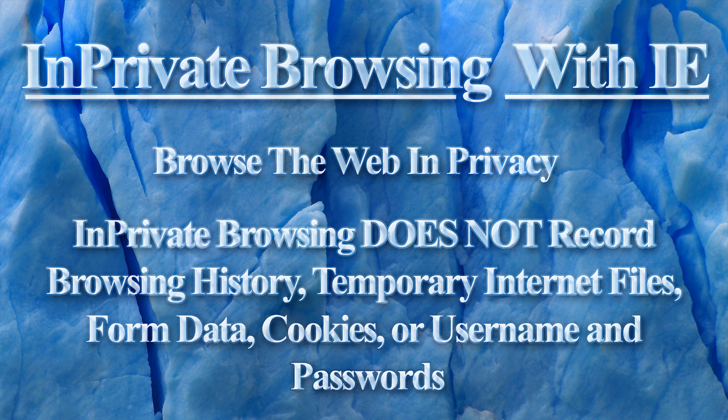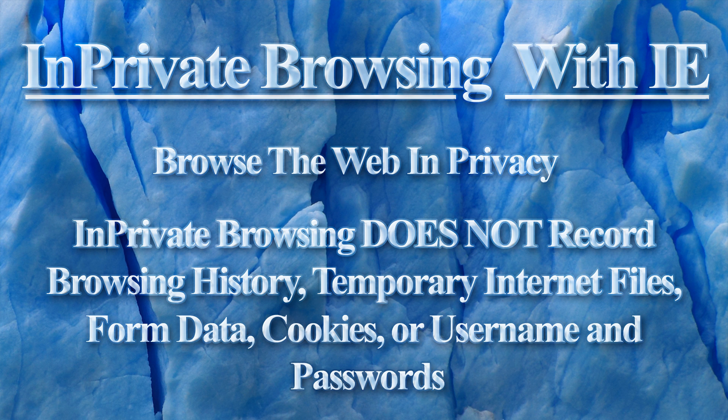To get around this problem, many people delete their browsing history and temporary internet files after they browse the net. This accomplishes the goal, but all history information is gone, making it obvious someone is trying to hide something.